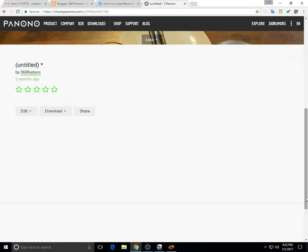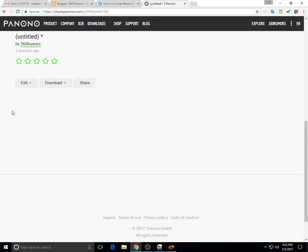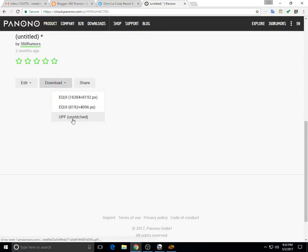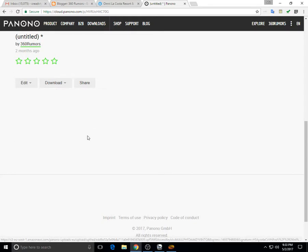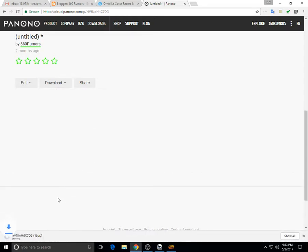So I'm going to scroll down and download the UPF file. The UPF is like a single file that actually consists of all the individual photos.